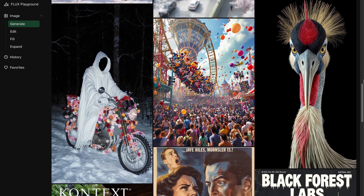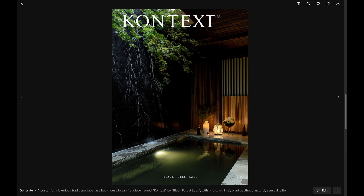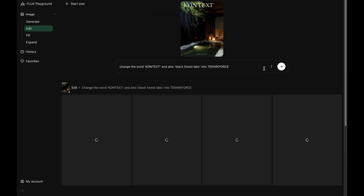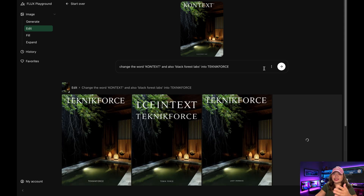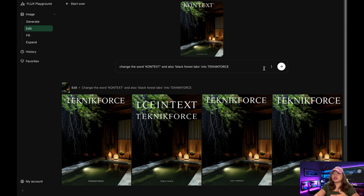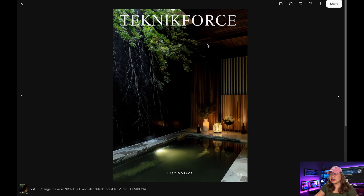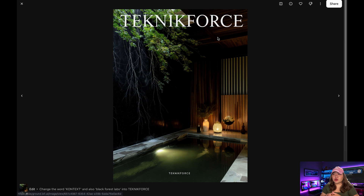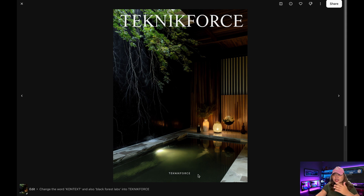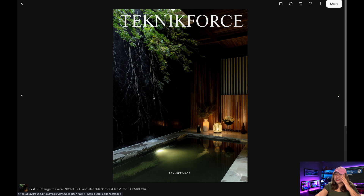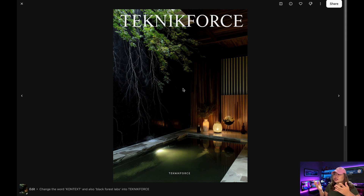Let's start over and experiment further. Using a new base image, we'll ask the model to change the text into TechnicForce. Just like that, we get four generated images. The model is capable of in-context editing within an image, generating text with coherent and consistent styles based on the reference image. Out of the four images, only one actually followed our prompt — we have TechnicForce at the top and TechnicForce below. Others got the text wrong, missing some letters and minor spelling errors. But that one image got it exactly right. There's still room for improvement when it comes to text within images.